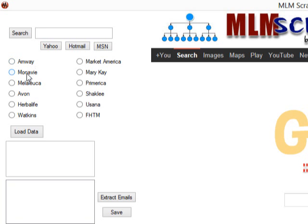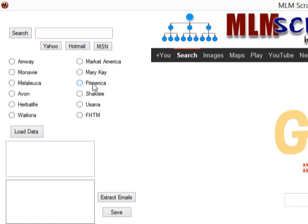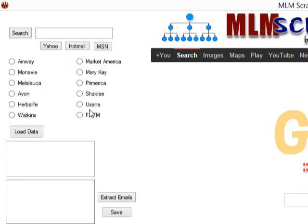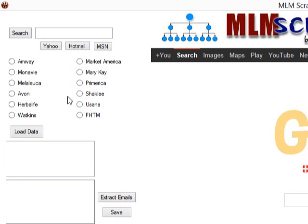Check this out. Amway, Monavie, Melaleuca, Avon, Herbalife, Watkins, Market America, Mary Kay, Primerica, Shaklee, Usana. And these are companies that are successful. They have people that not only have been in these companies and they are still in. But, you think about it. Check this out. This is a stat.